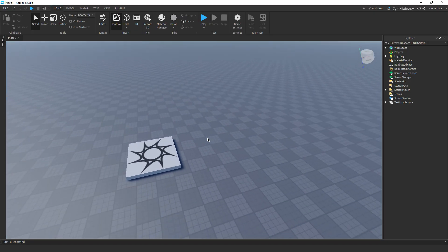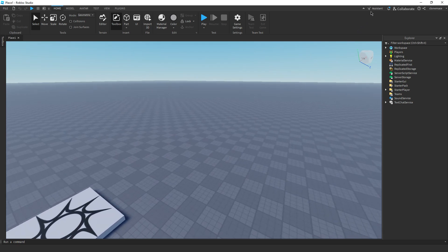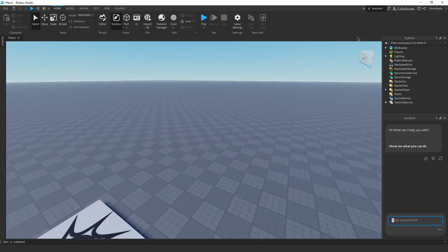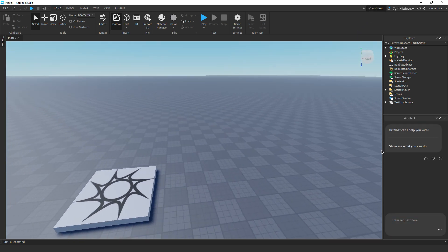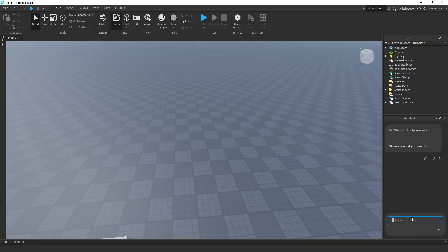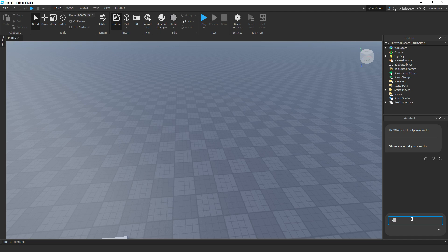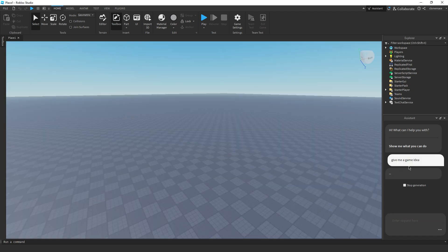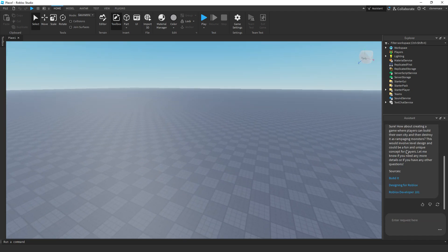All right, I'm in a new Roblox Studio place. Yeah, we got the assistant up here. Let's just see what it can do. All right, let's start off with something basic. Like, I don't know, give me a game idea. Come on, baby. You can do it.